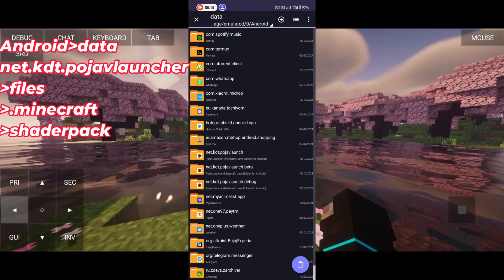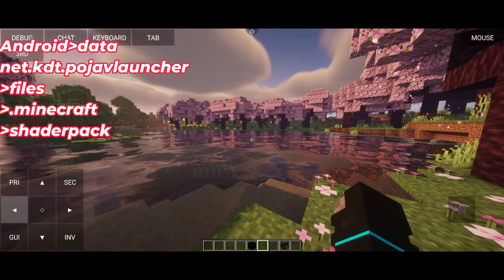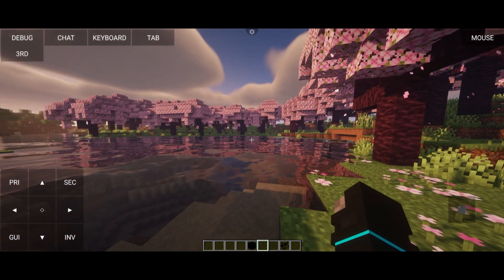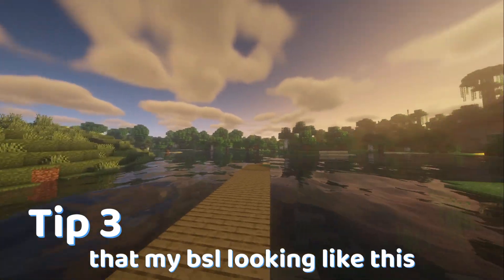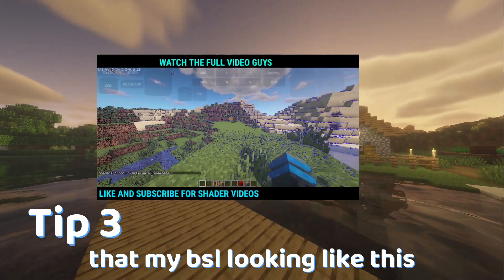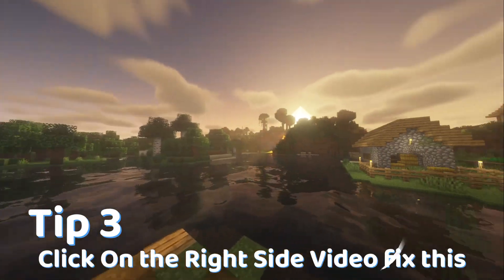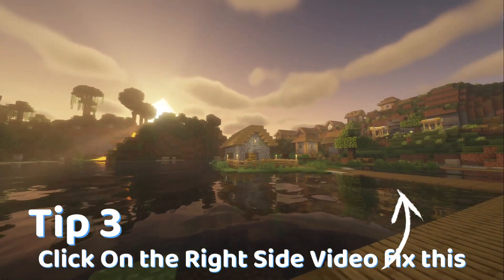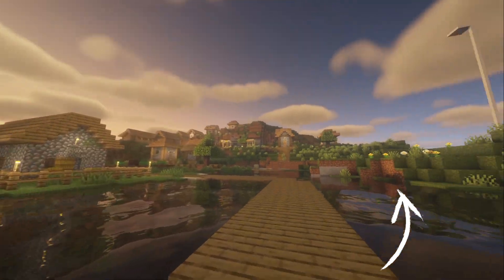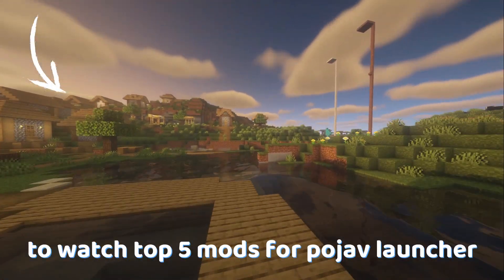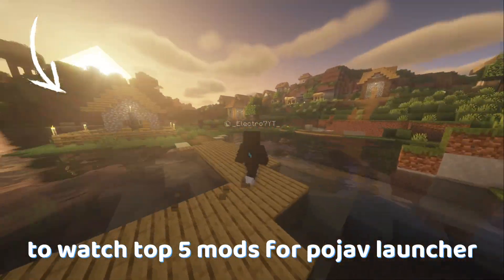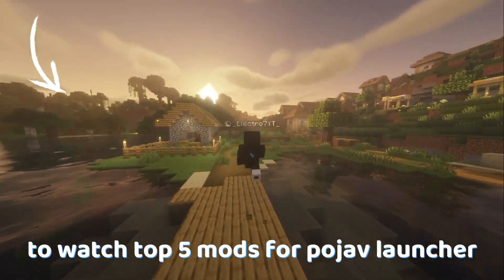Remember, install this shader version only. Now if you're saying that your BSL shader still looks broken, click on the right side video to fix this. Click on the left side video to watch the top 5 mods for Pojav launcher.